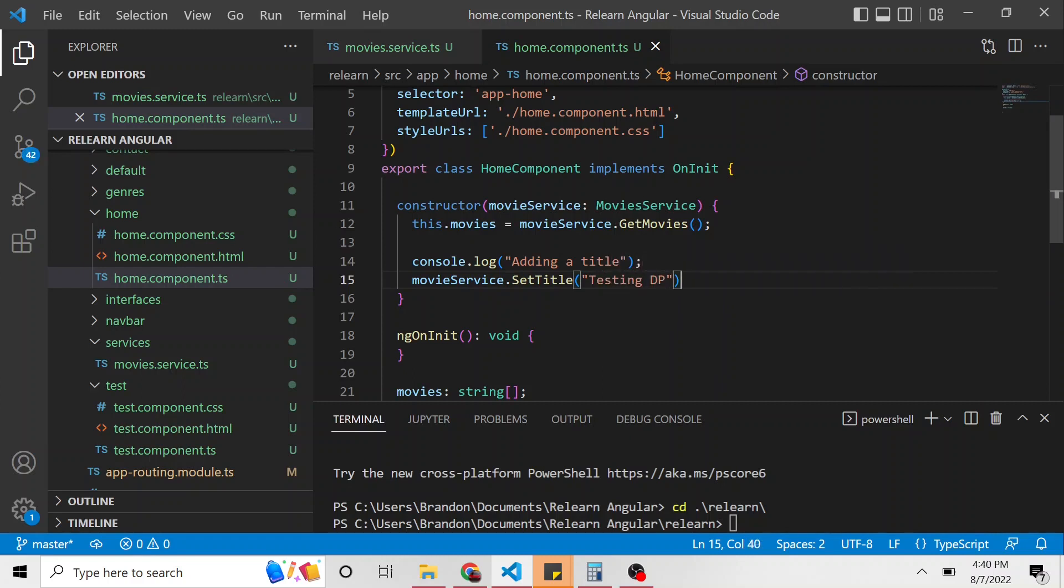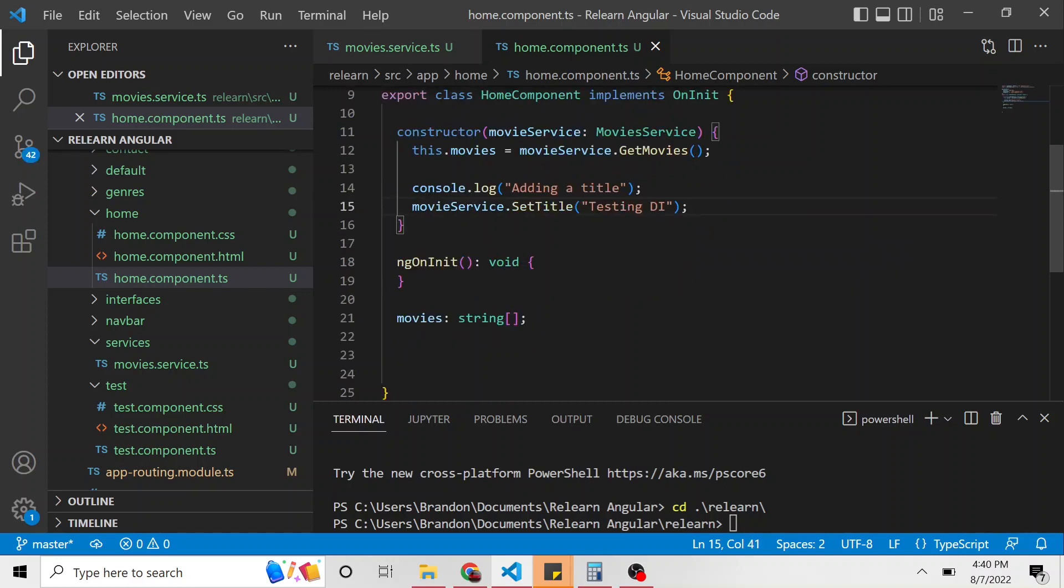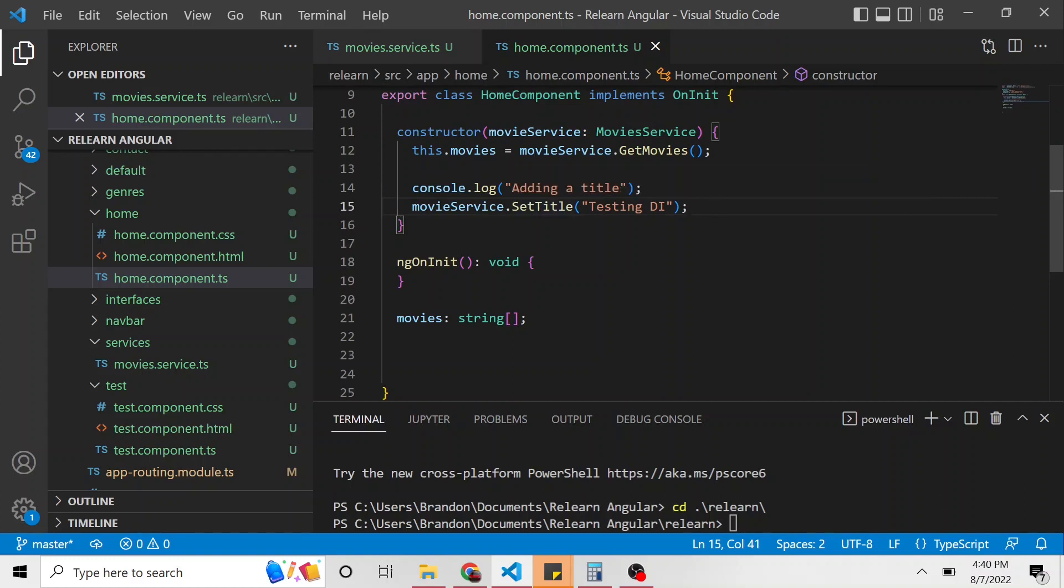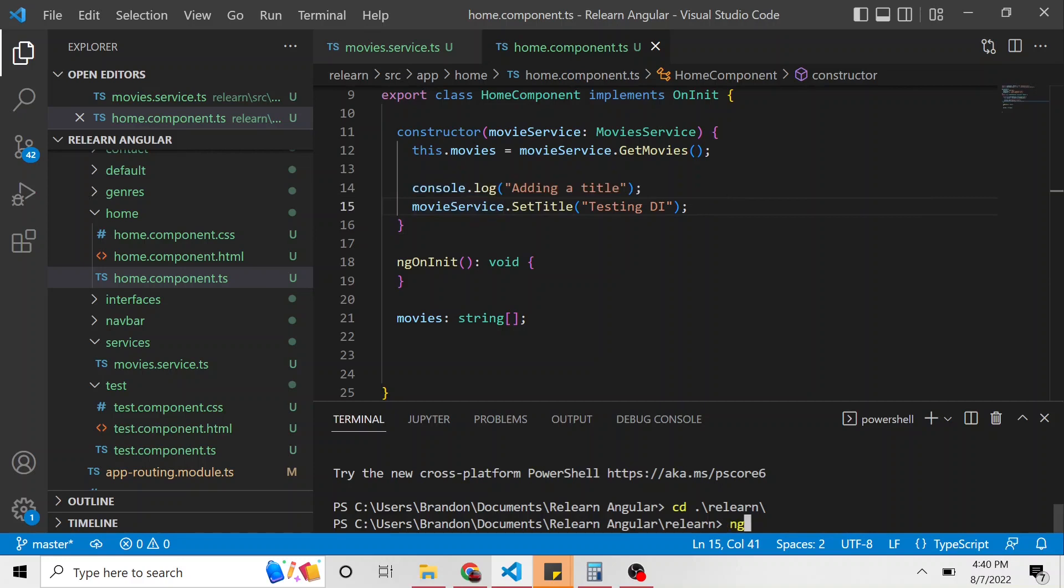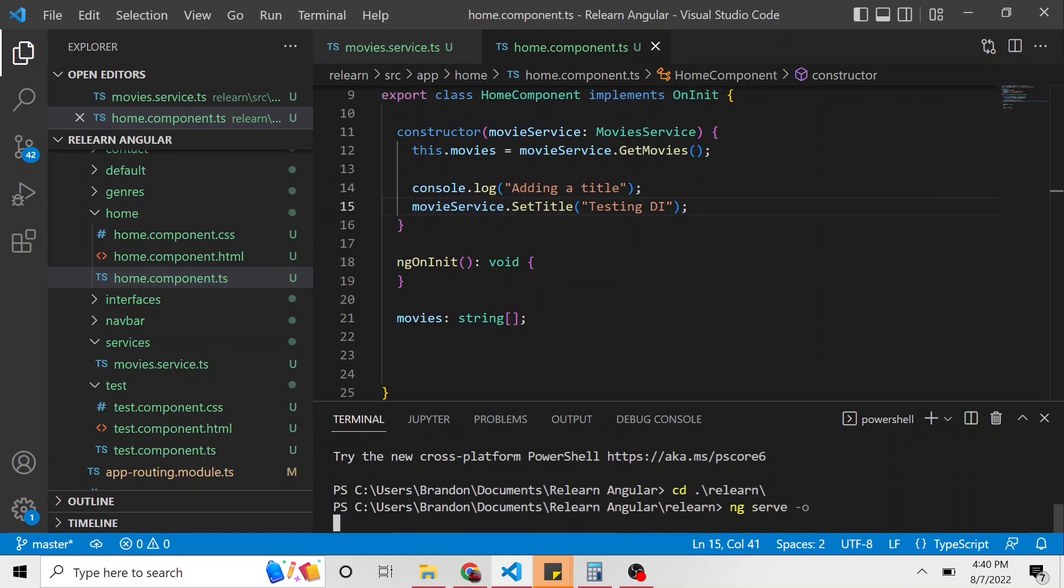I don't know, maybe it should be DI not DP. That doesn't make sense. Okay. So once again, in this home component, we are setting the title of that movie service. So let's serve this up ng serve dash O.